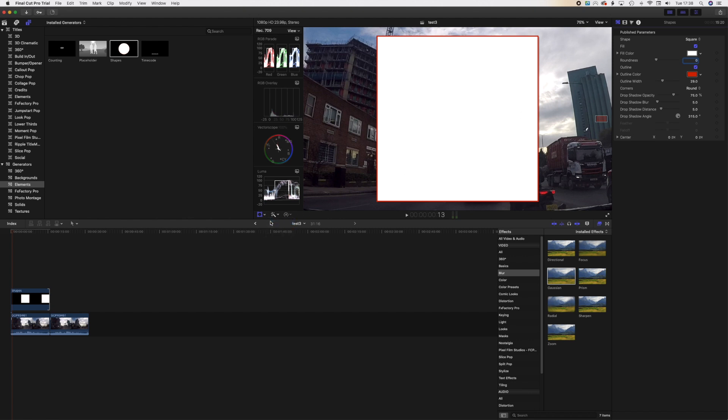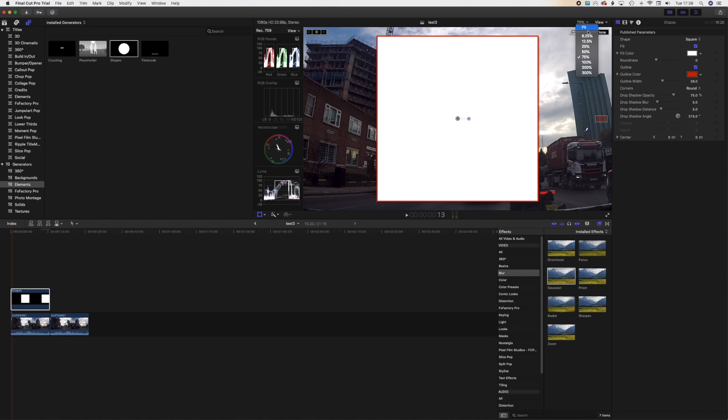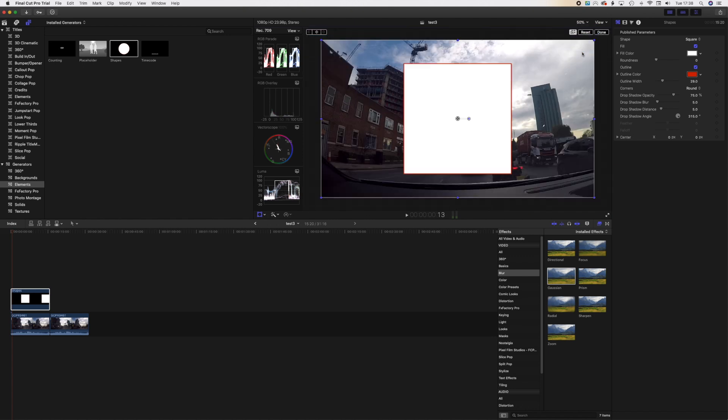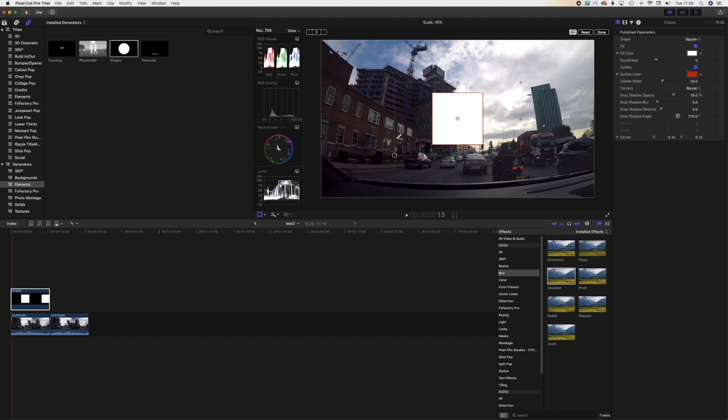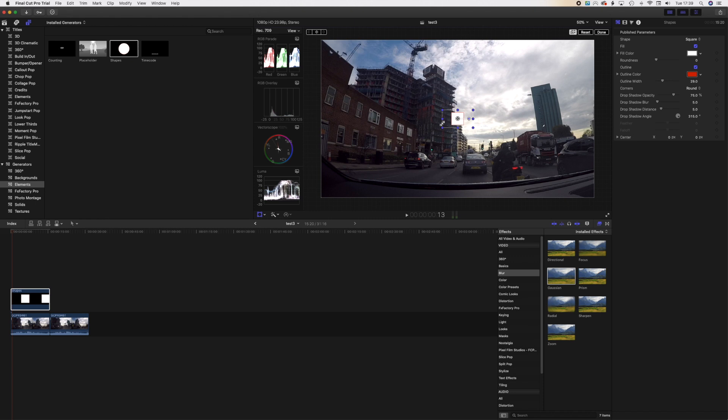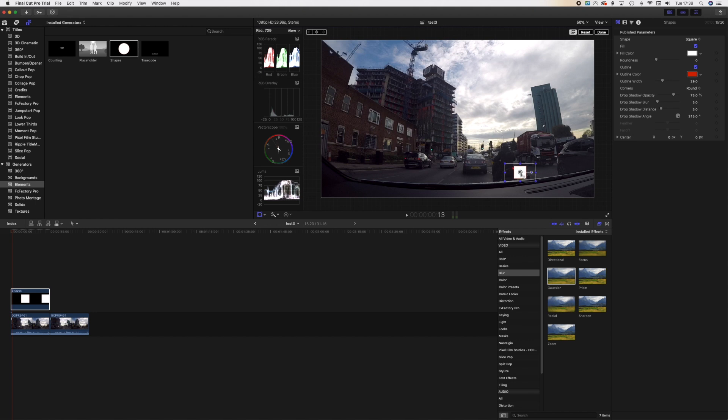I go to Transform. And then let me make this smaller so I can see the edges. So that's the edge, and I can transform that. I can drag that until it covers that. Okay.